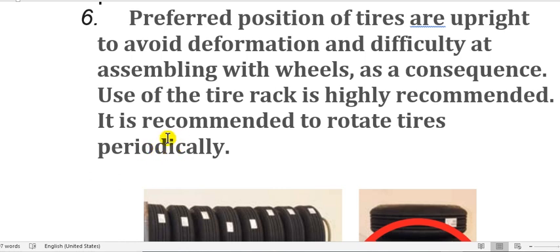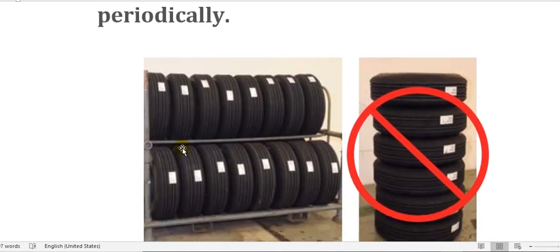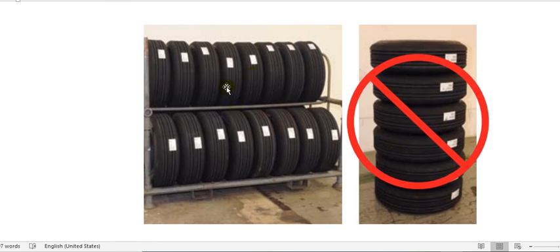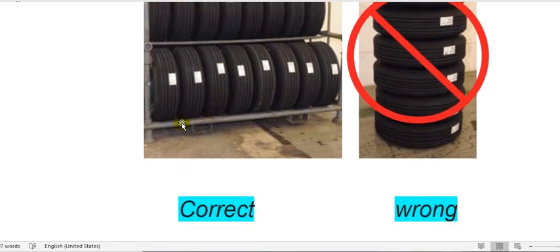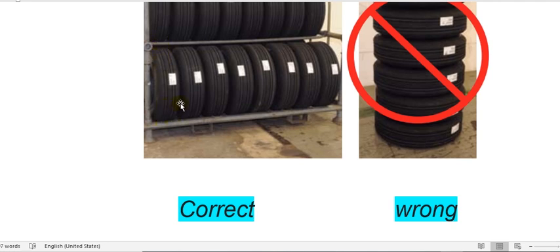The use of tire racks is highly recommended. It is also recommended to rotate tires periodically according to the component maintenance manual of the tire — go to the manufacturer component maintenance manual and look for the rotation period. This is the correct rack position — vertically — while the other case is wrong. The rack surface must not be sharp; it should be rounded or rolled to prevent any deformation of the tire.